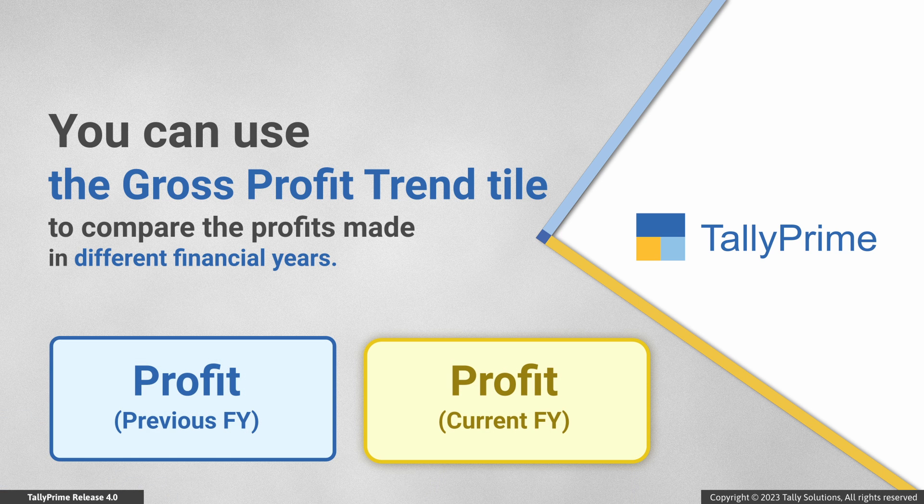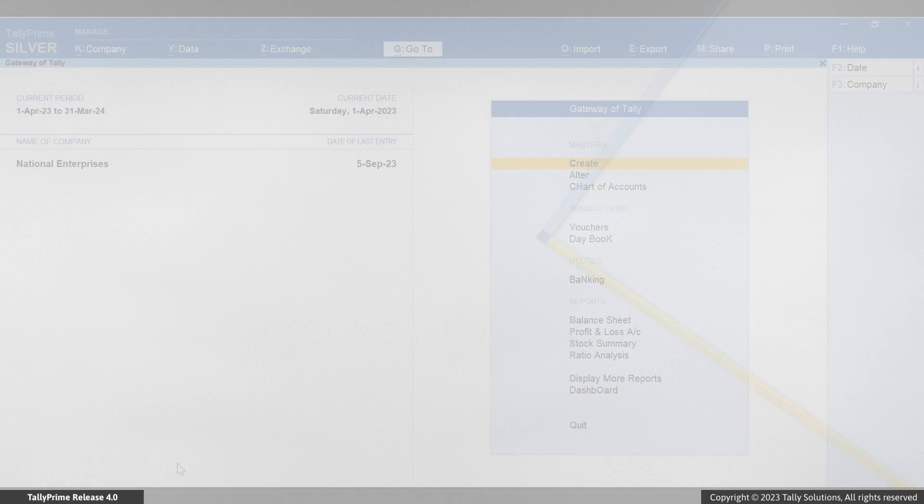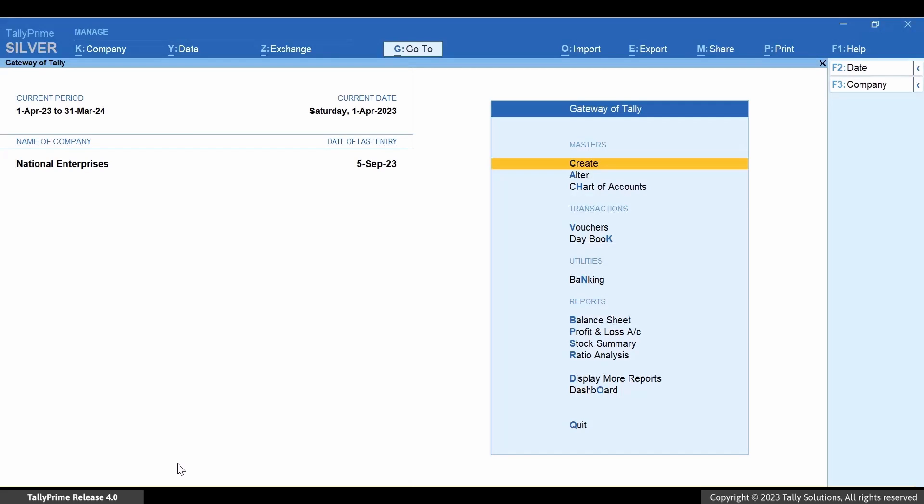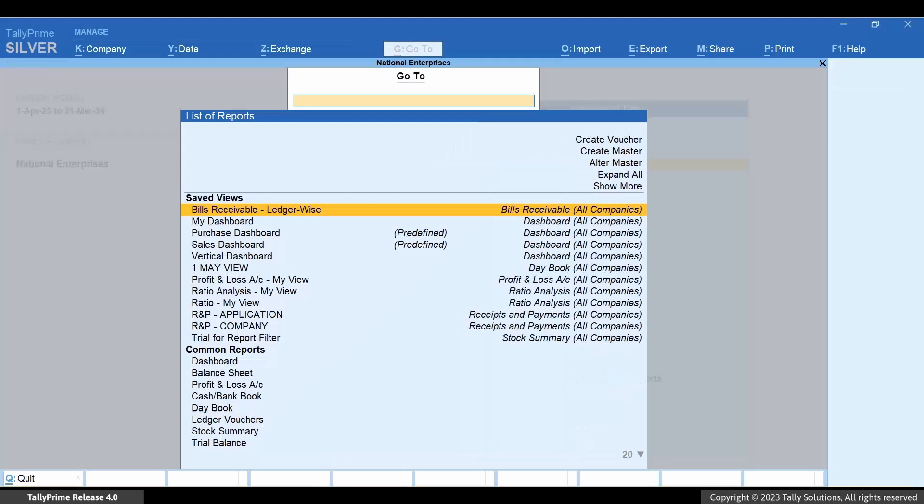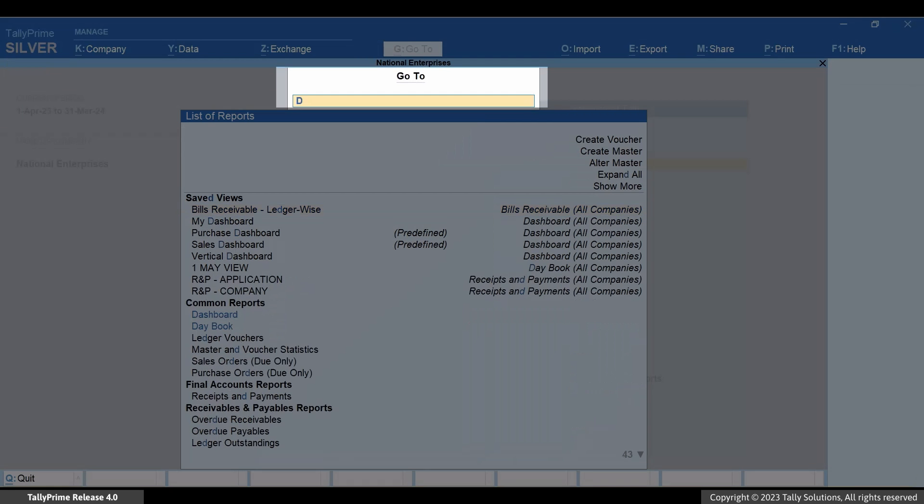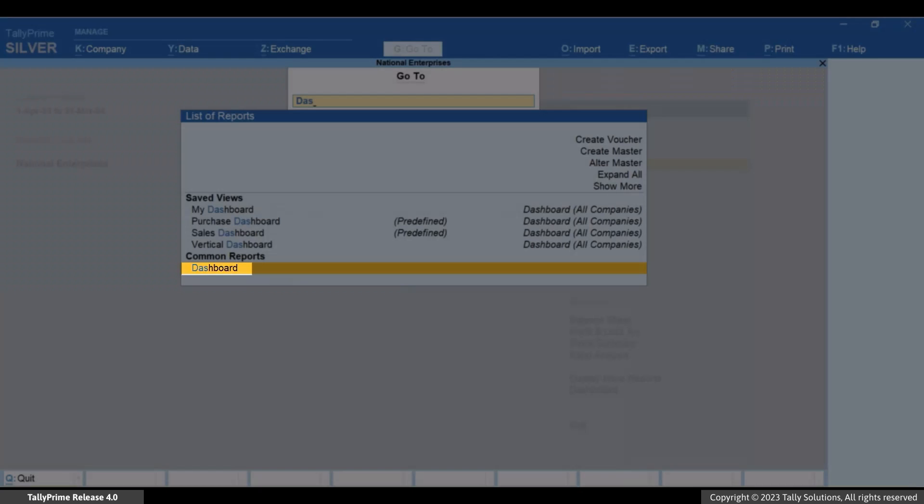You can easily compare the profits for two financial years using dashboard in TallyPrime. Press Alt+G, type or select Dashboard, and press Enter.